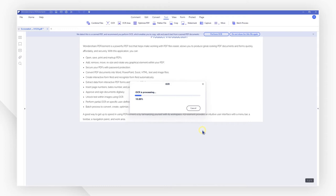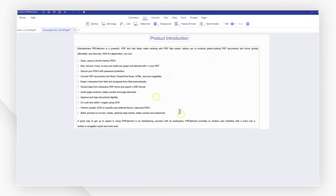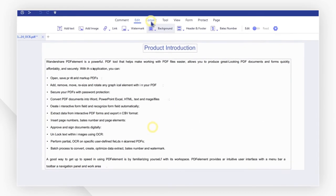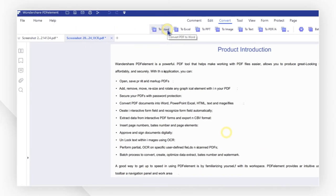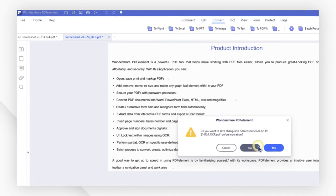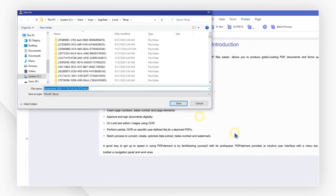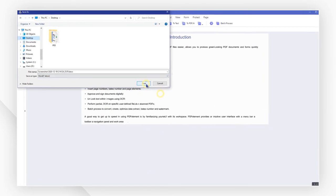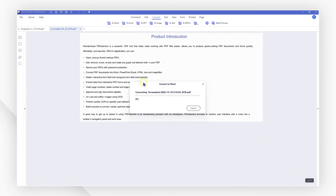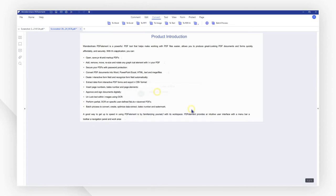After the OCR is done, go to the Convert tab and convert the file to Word. Select a saving location and click Save. The screenshot has now been converted to an editable Word document.